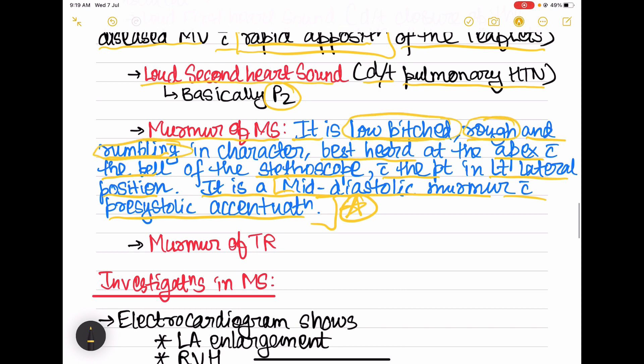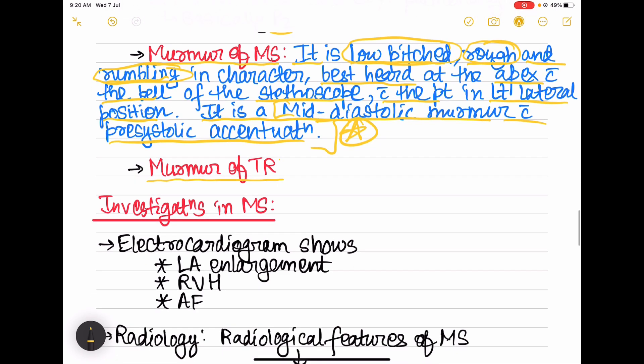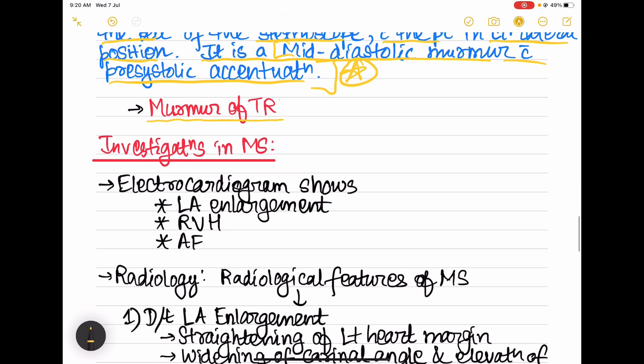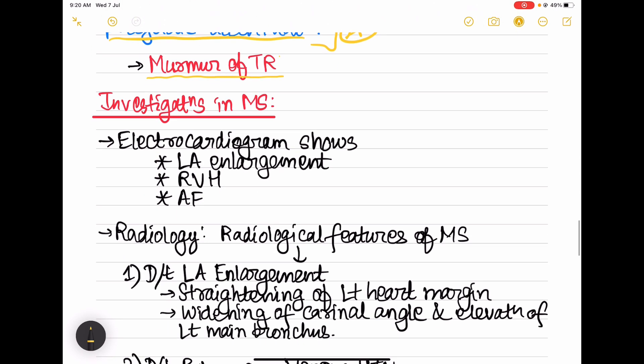Due to right ventricular dilatation, the tricuspid valve ring also dilates, resulting in a murmur of functional tricuspid regurgitation, which can also be heard on auscultation in mitral stenosis.